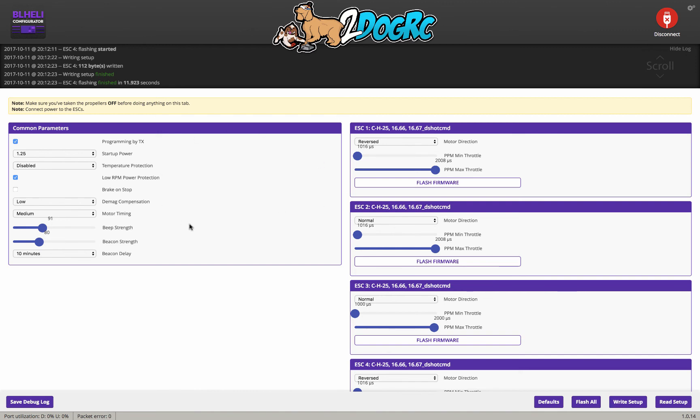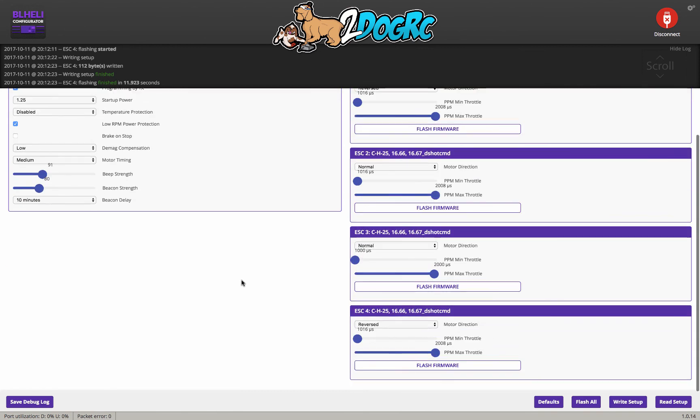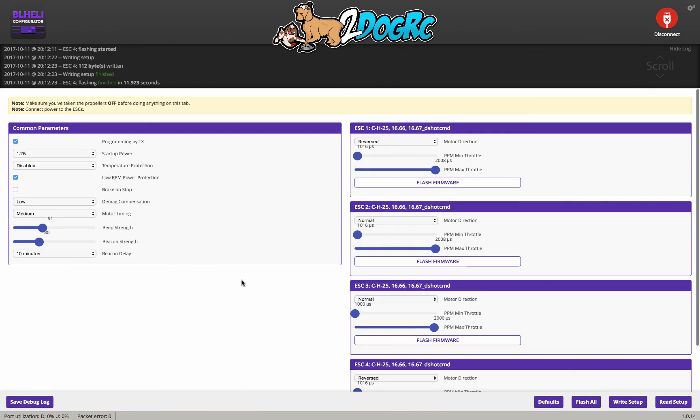So that's all you got to do to set up for, to flash your speed controllers with the new DShot. Now, next video, I'll show you some stuff in 3.2 and why you need to have DShot.